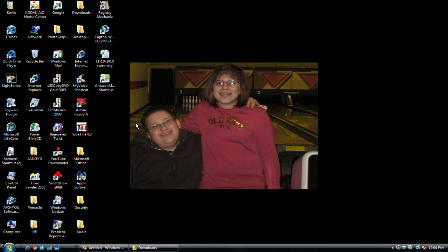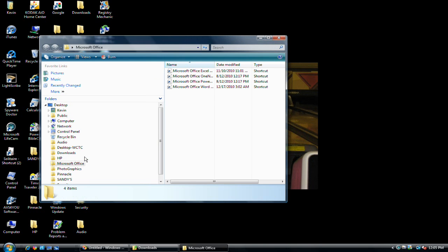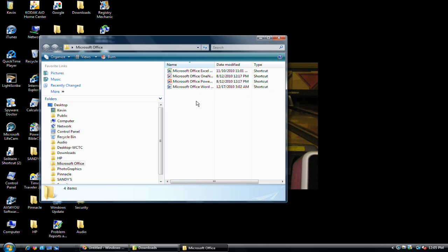So let's go ahead and, as mentioned in a previous tutorial, let's double-click this because it's a desktop icon. And here's a list of the programs from Microsoft that I have installed. I have Excel, OneNote, PowerPoint, and of course, Word.